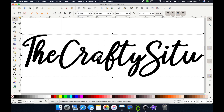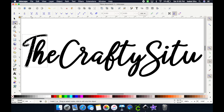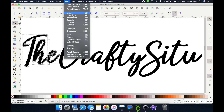Once you do this step, you can transfer it to Design Space and be able to read it. Go to the second tool on the left — the Edit Path tool — and you'll see every single letter is now by itself. Hold down Shift and click them all together. Then go up to Path again and click Union.